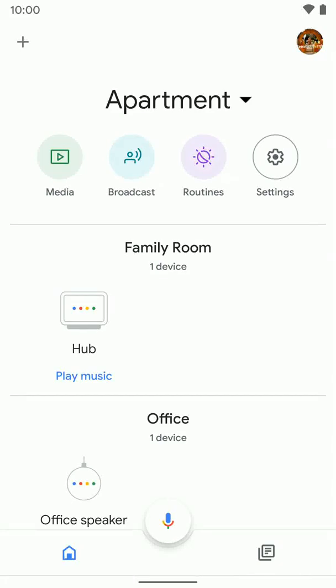Now we're going to go over how to change your default music service and your default video service for the Google Assistant. So basically, if you want to tell your Google Assistant or speaker to play music, it's going to default to the music account you've set up. Or if you wanted to cast something to the TV, it's going to default to this video provider.